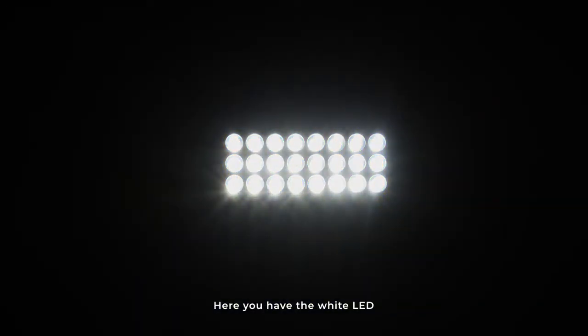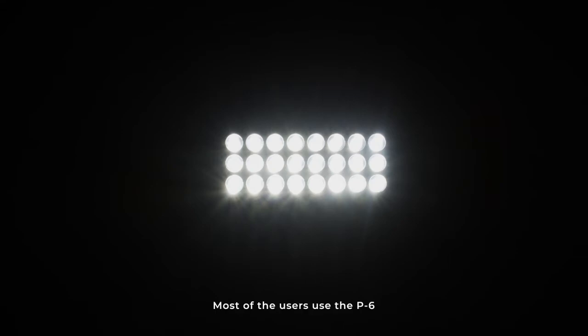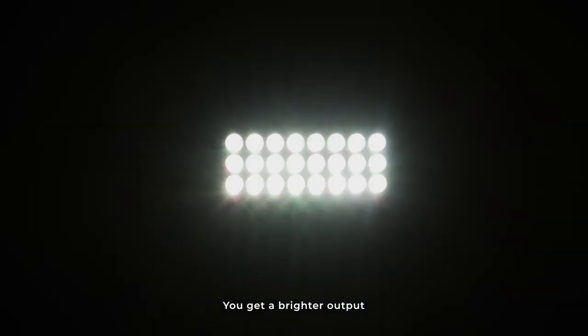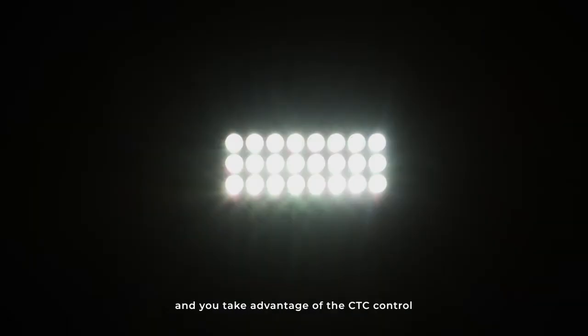When you have the white LED, this is a 5700K white LED, but most of the users use the P6 with all red, green, blue, and white LEDs together to achieve the same color temperature. You get a brighter output, you get a calibrated 5700K, and you take advantage of the CTC control, the color temperature control.